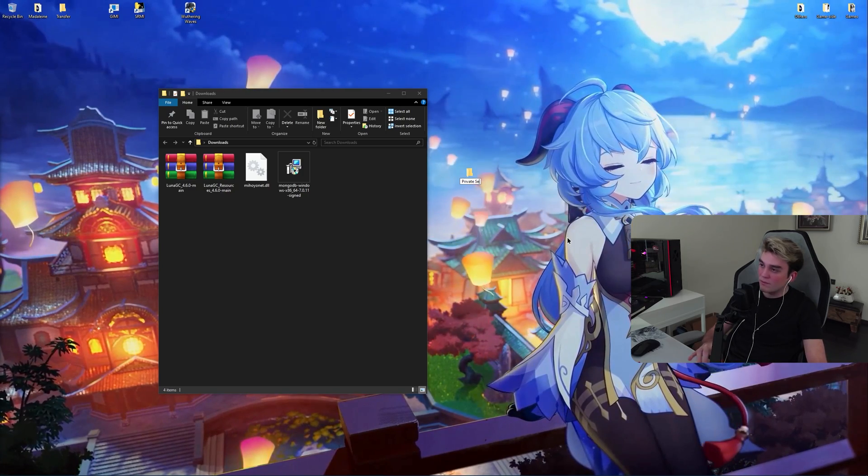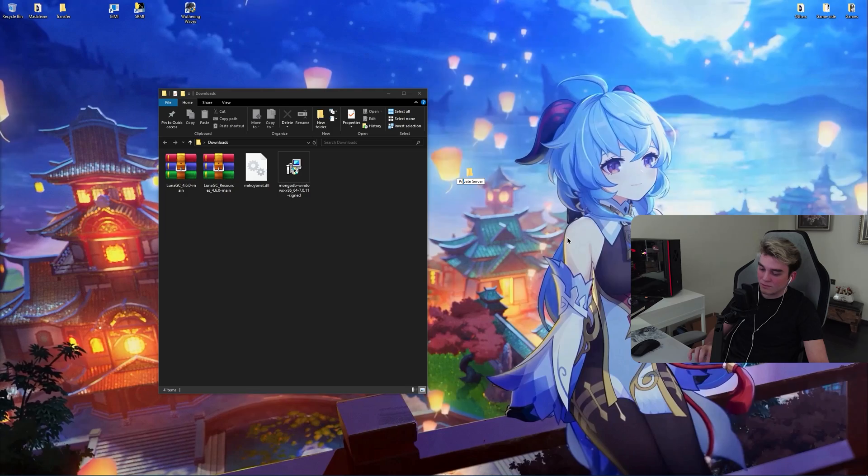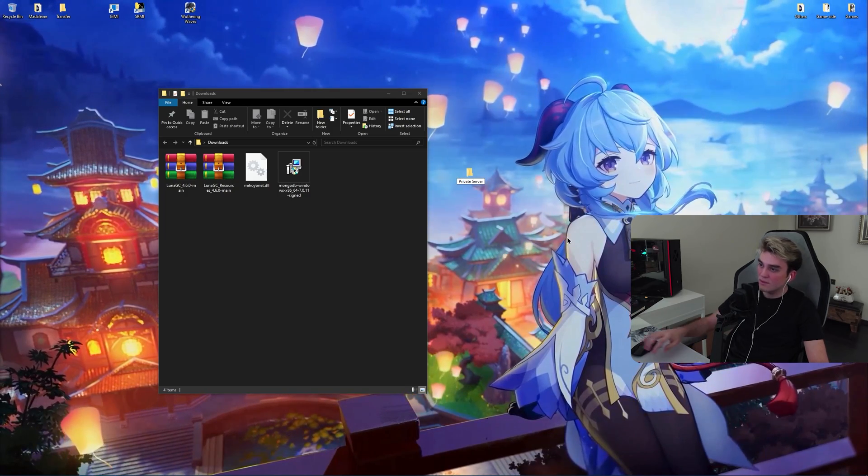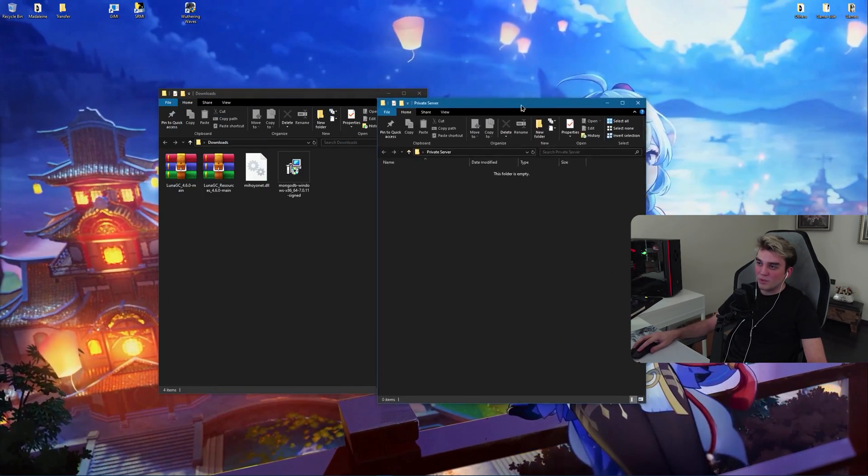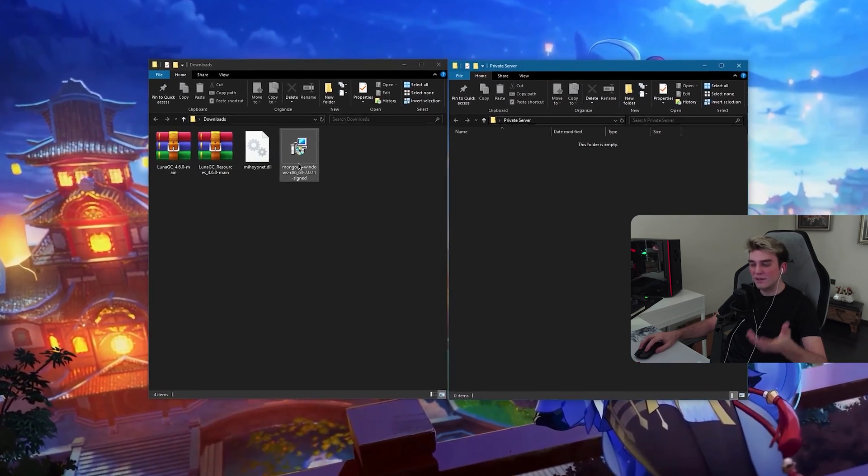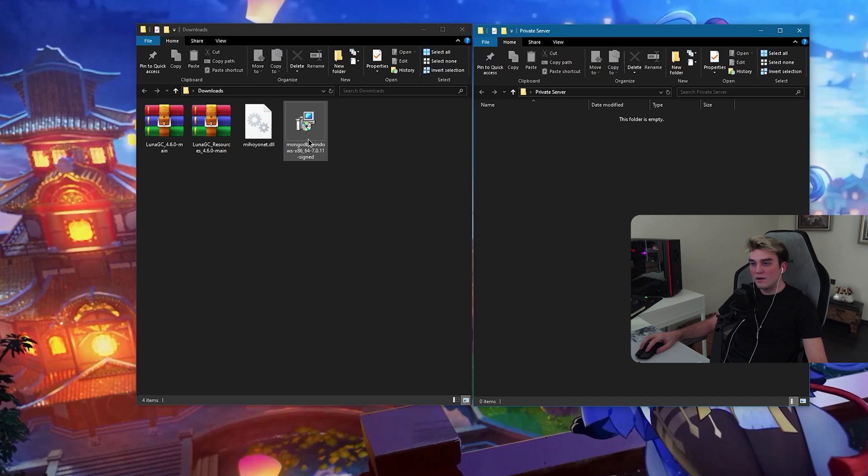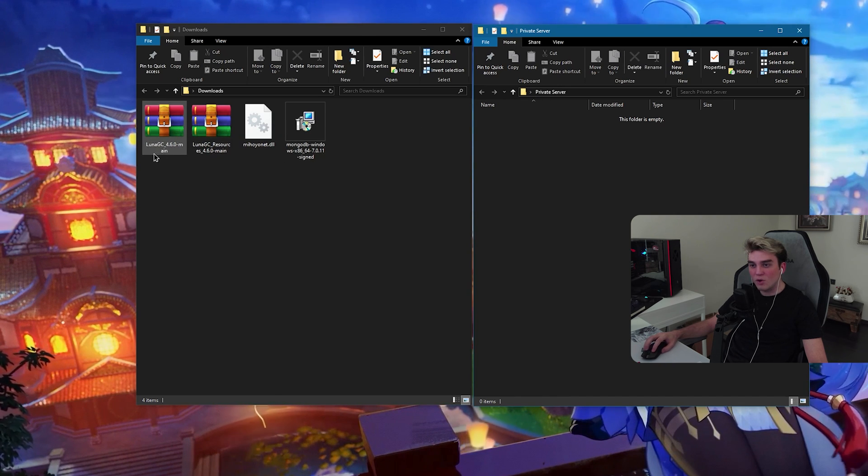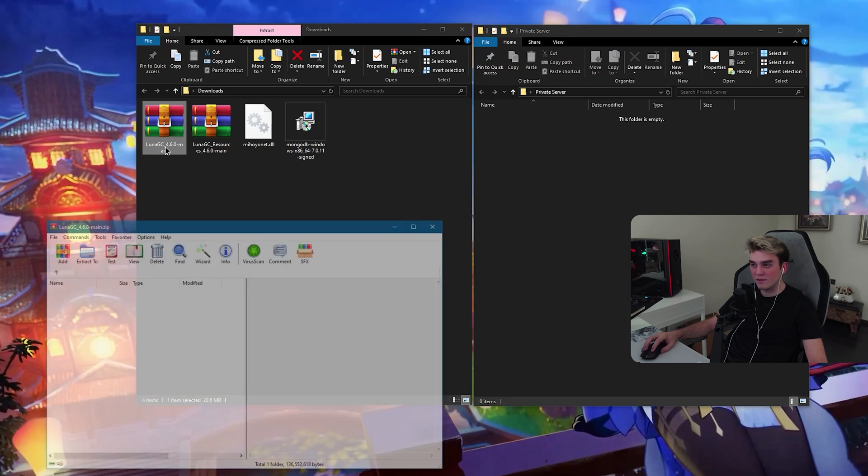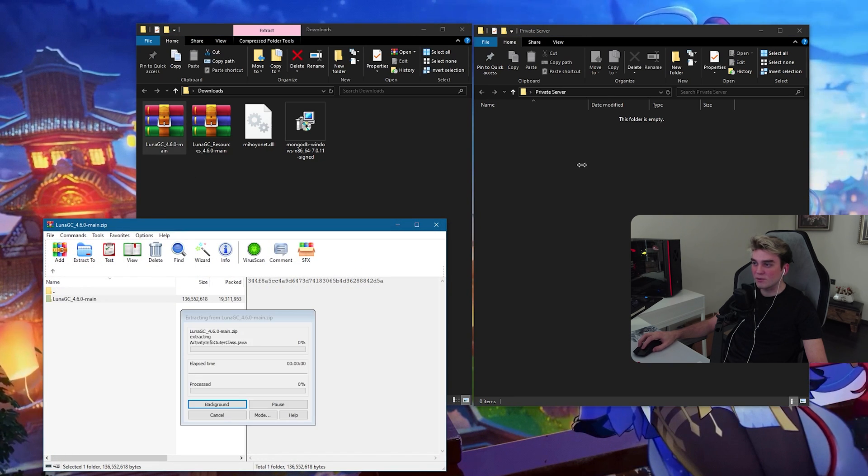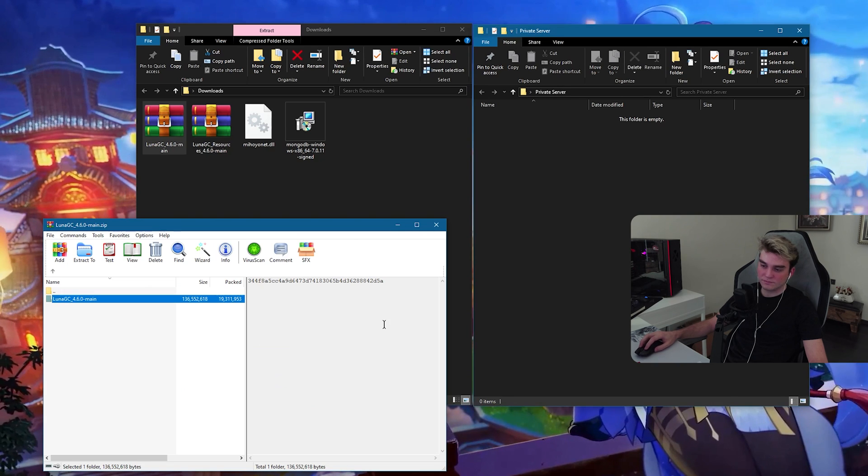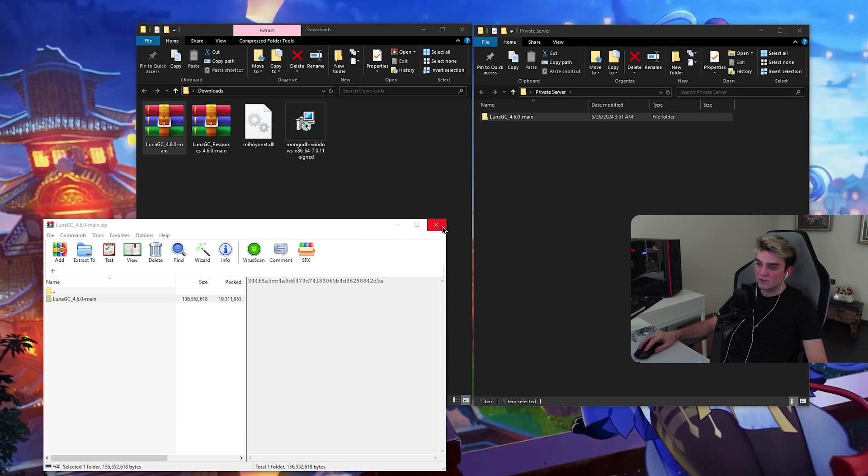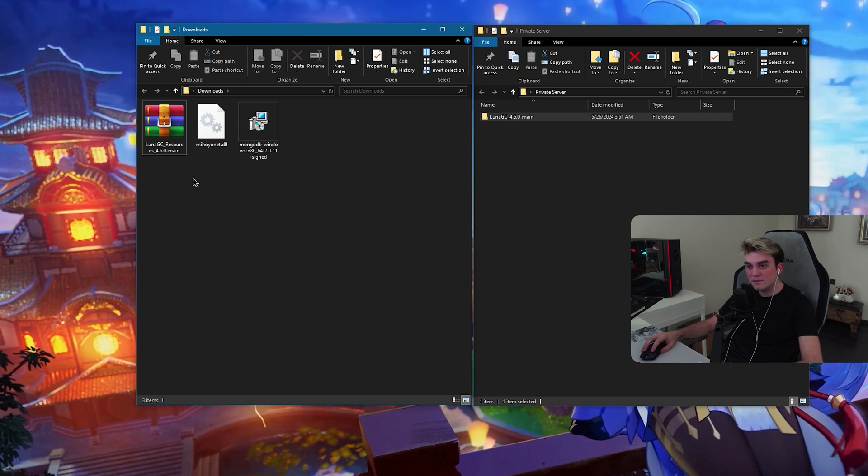So when you create the folder, create a folder, open it. Now, this is our private server folder, something like our server folder. First of all, go ahead and open LunaGC 4.6 main. Then extract this folder inside your private server folder. When you're done, close it.